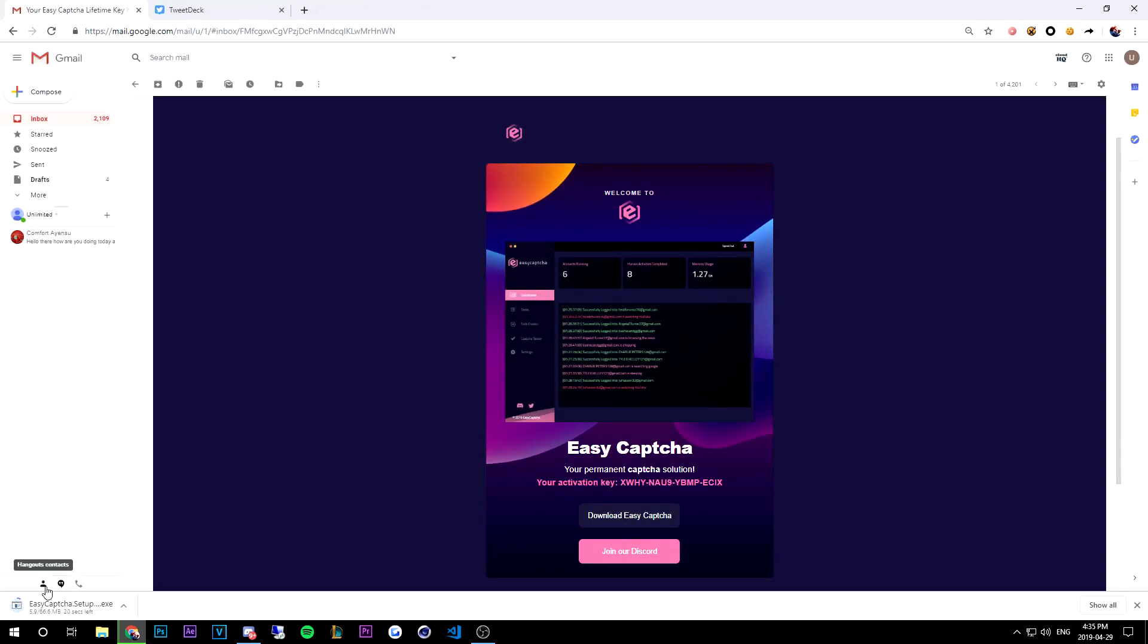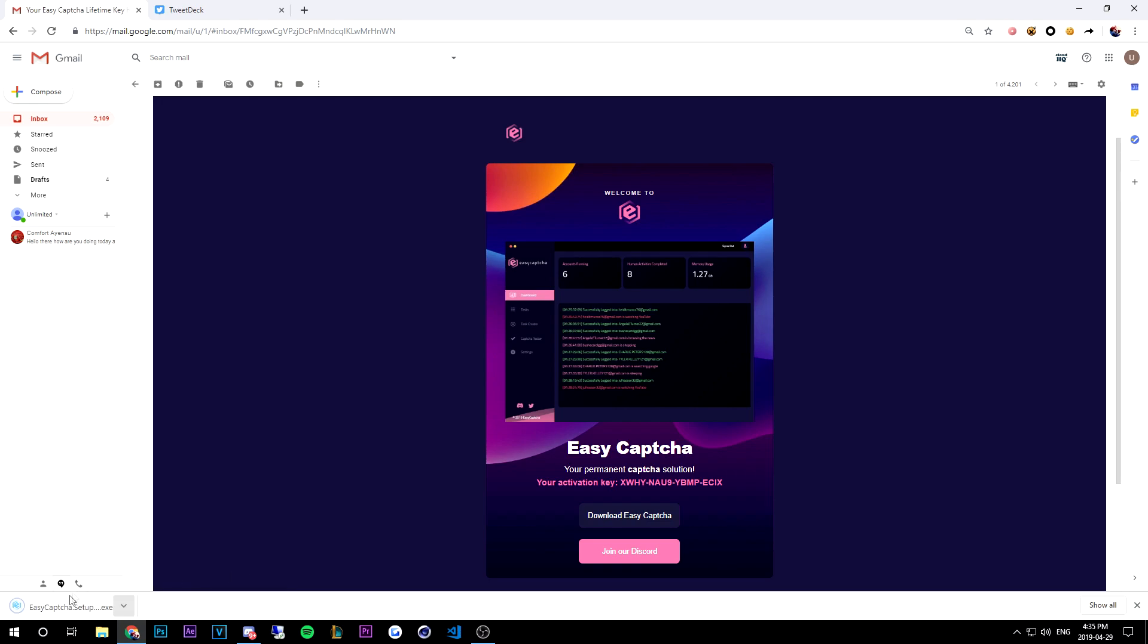that button it's gonna start installing EZ CAPTCHA. So then you may get this dangerous error. Don't worry, we're not dangerous. All you have to do is click the up arrow and then hit keep. Once you hit